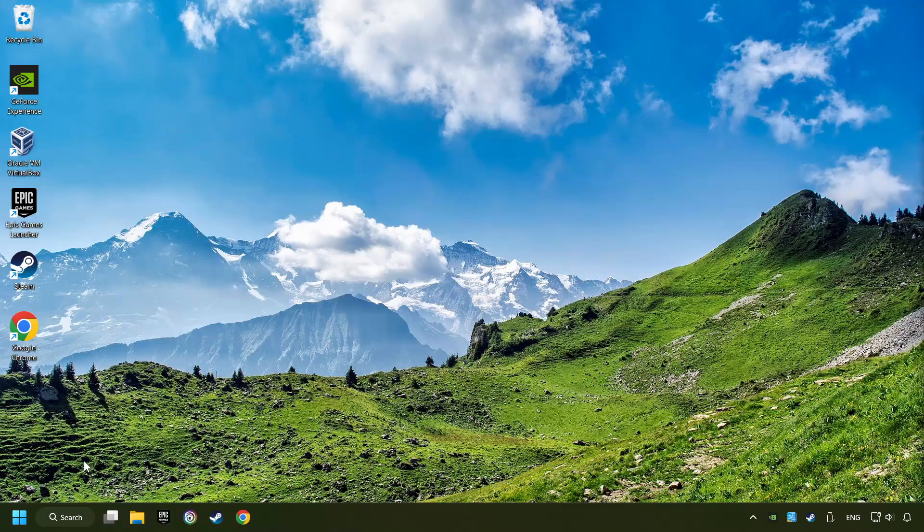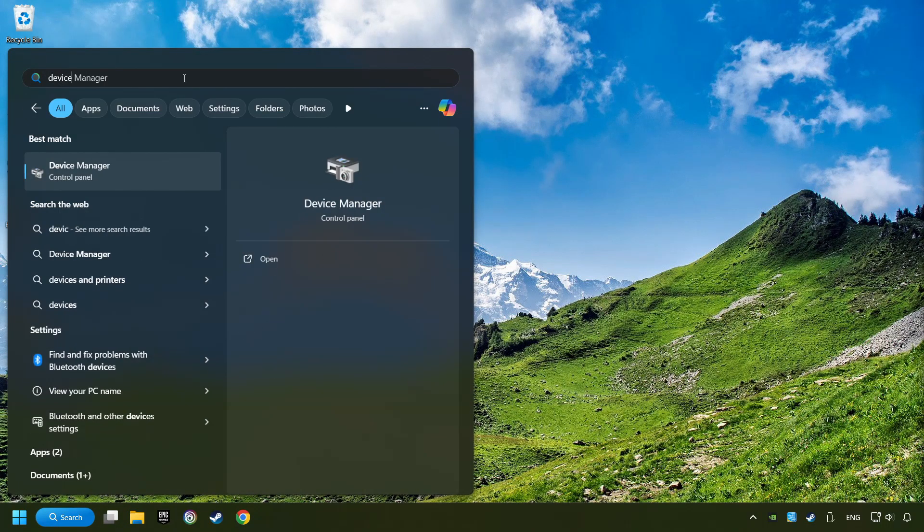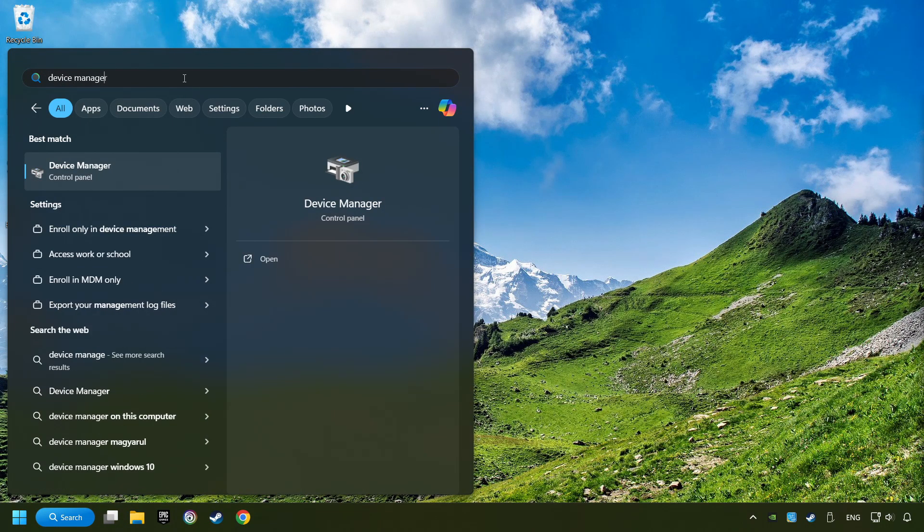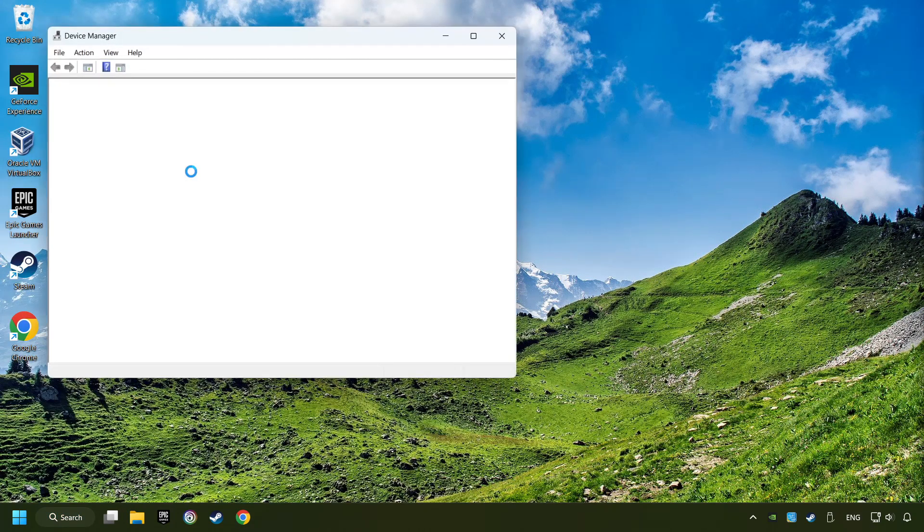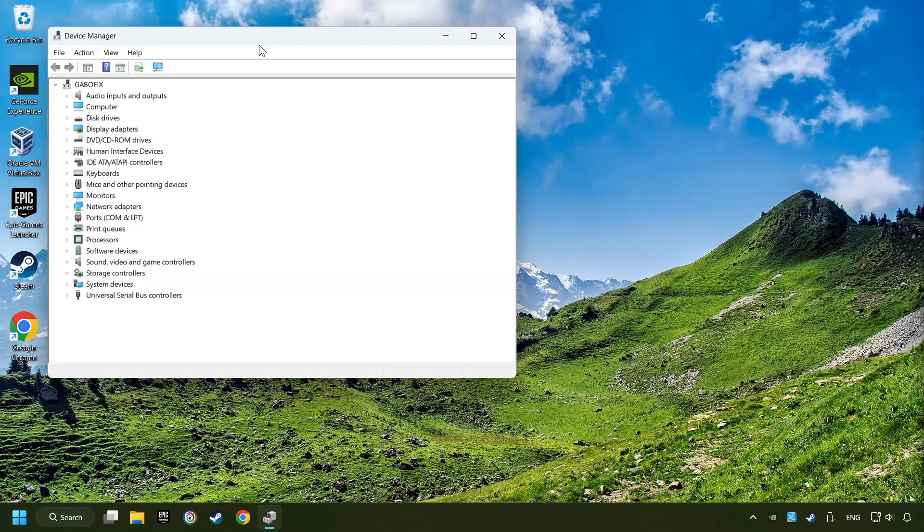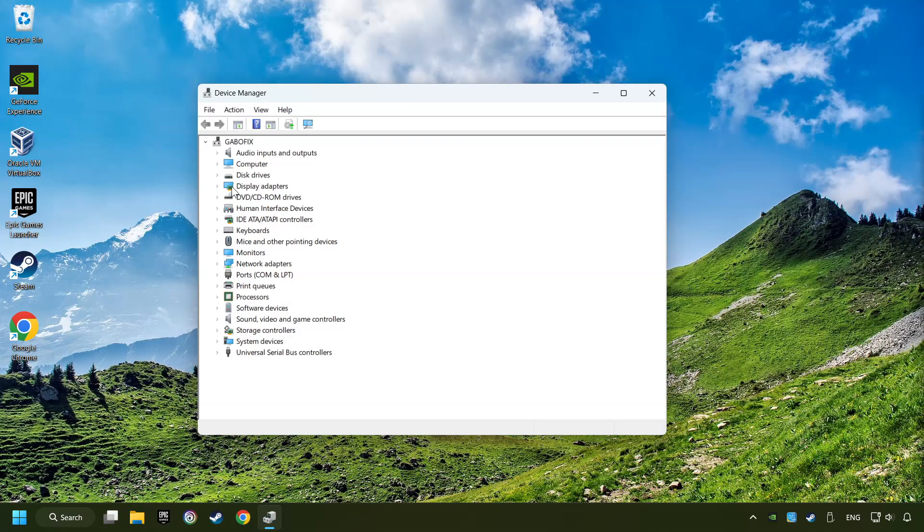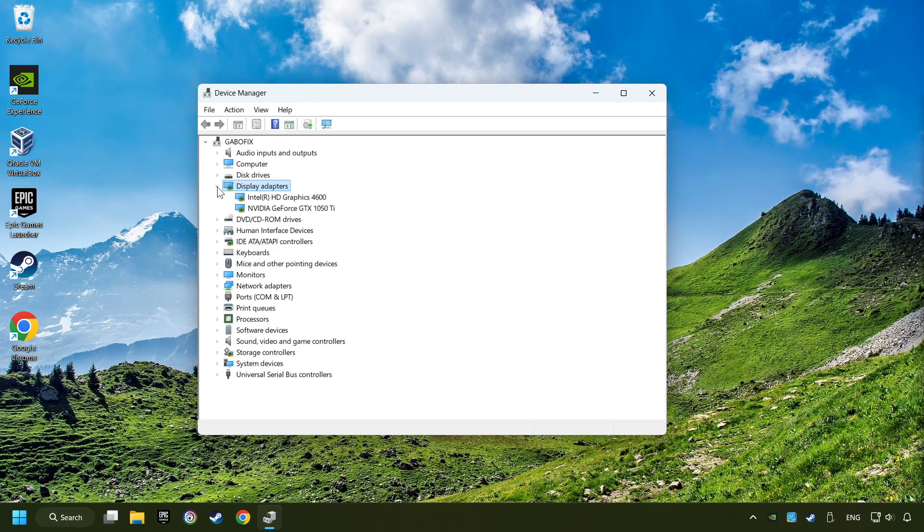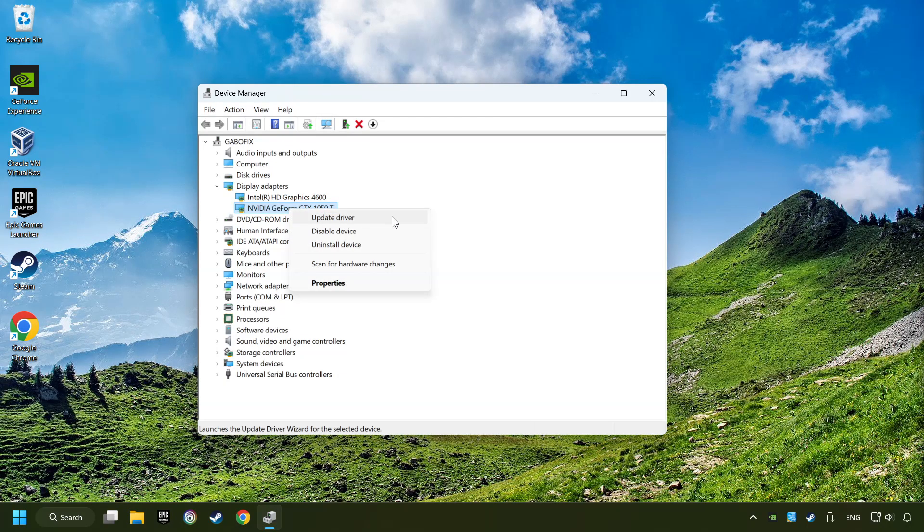As a first step, click on the search box and type in Device Manager. Here you have to click on Device Manager. After that, click on Display Adapters. Then choose your specific graphics card, right-click, and choose Update Driver.